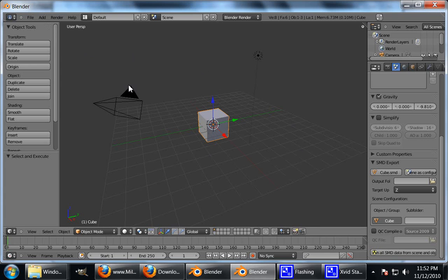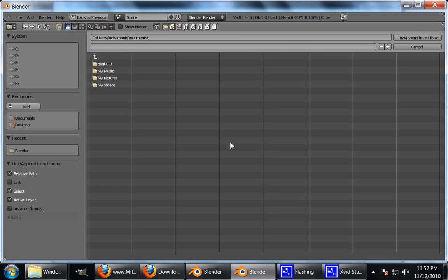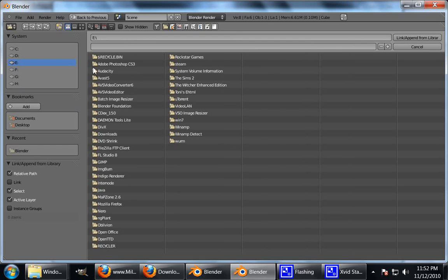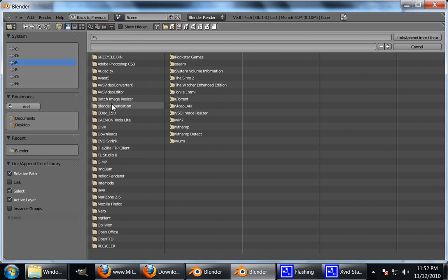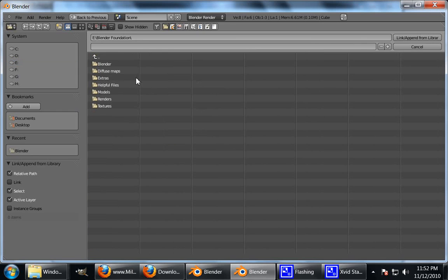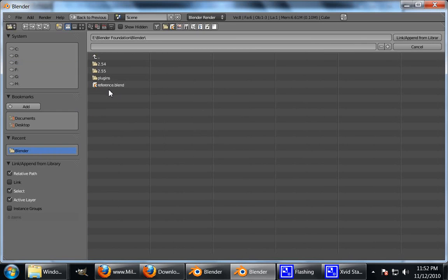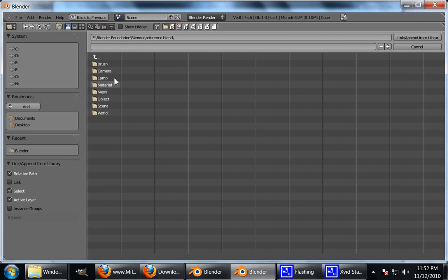So if we append it, we just import the model into this file. How you do that is press shift F1. You can also press just F1, but I like to press shift F1. And then go and find where you put the model, which is in my Blender directory. There you go. Reference dot blend. Open that up.